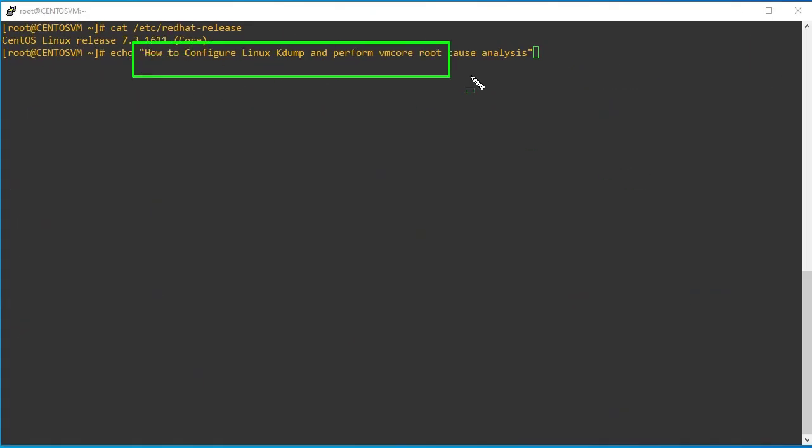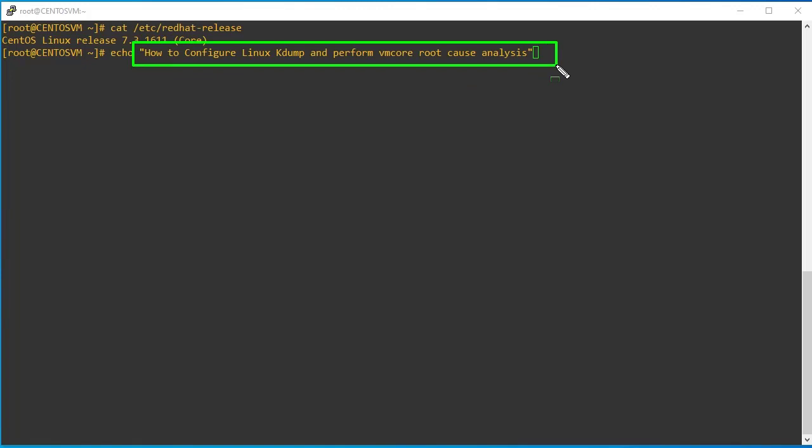Hello friends, welcome to my channel. Today we are going to learn how to configure Linux kdump and perform VM core root cause analysis.